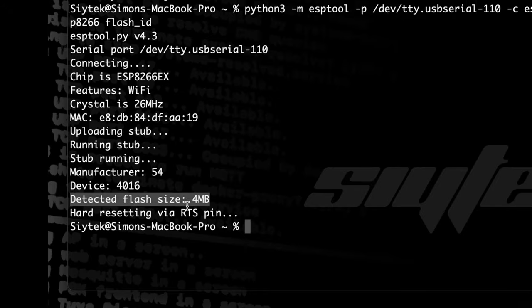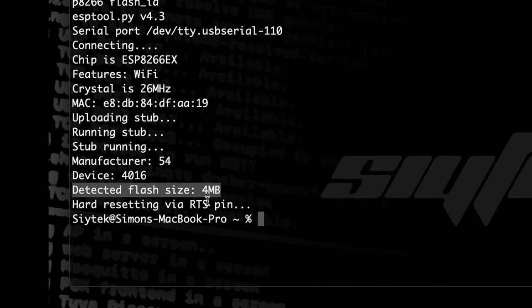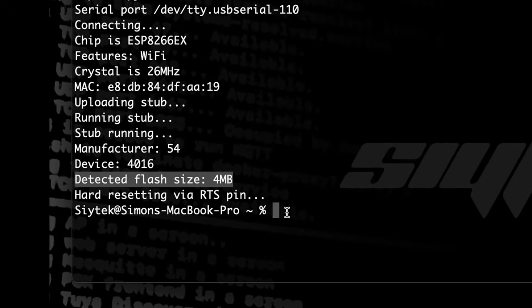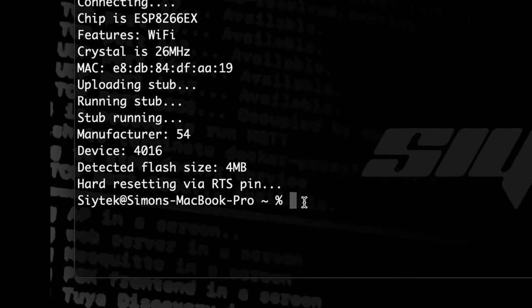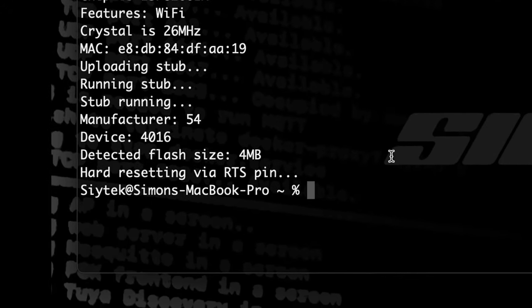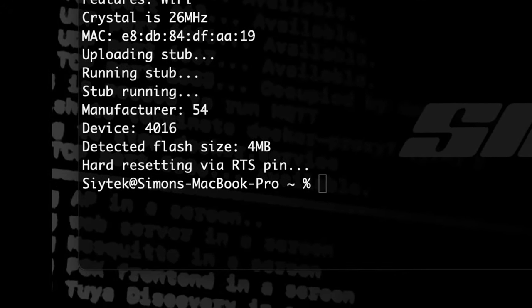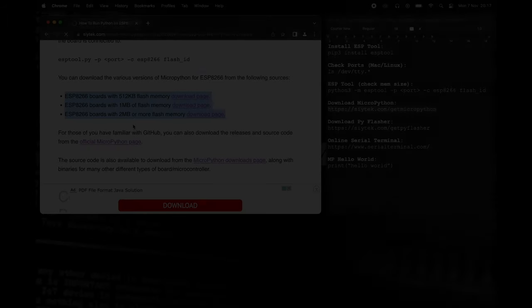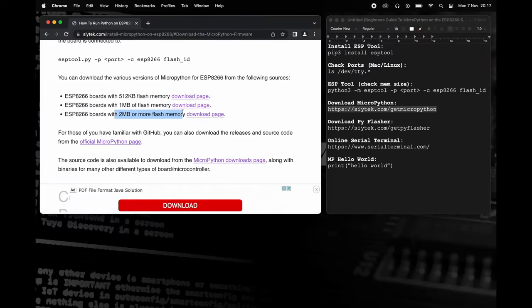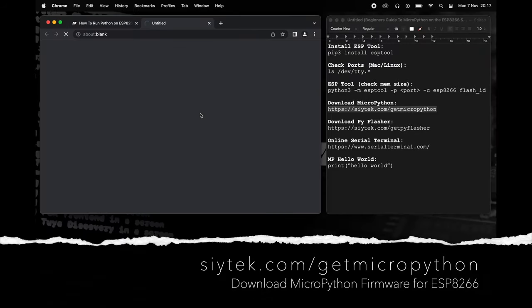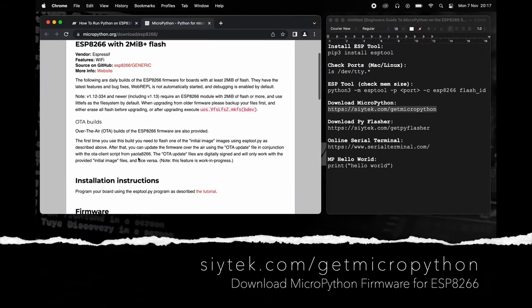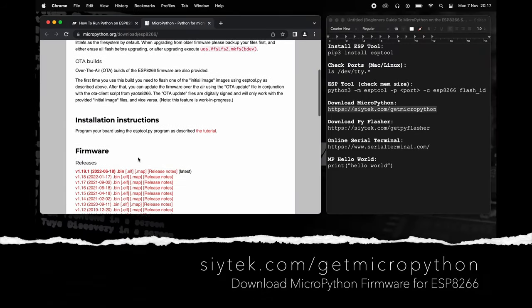Here we have a 4MB memory, so we can use the 2MB or more firmware option. Choose the latest .bin file from the list of releases.